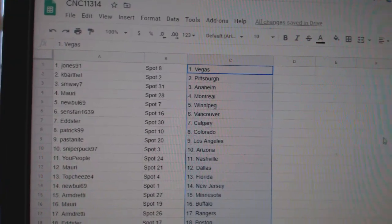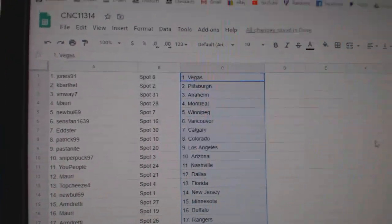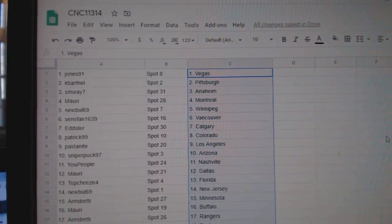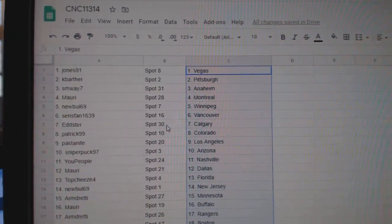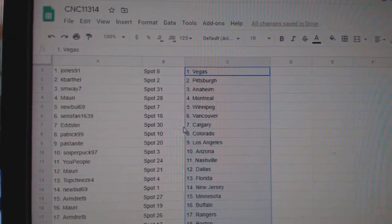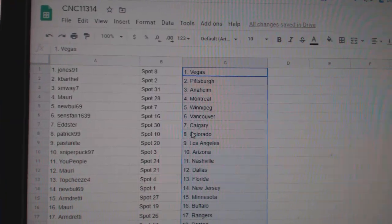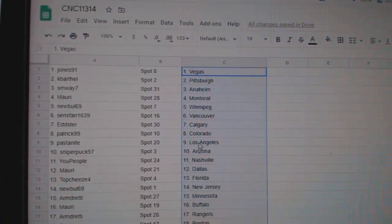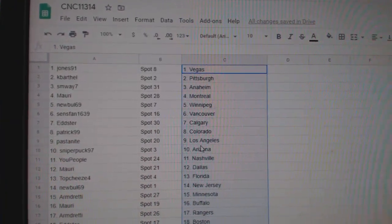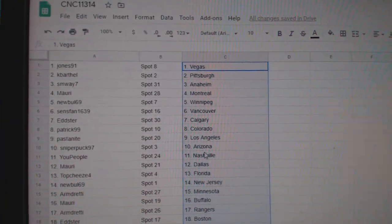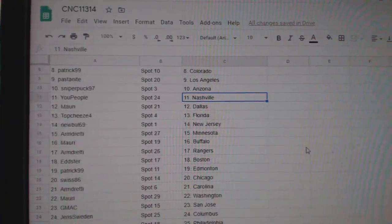Jones has Vegas, Cape Arthel Pittsburgh, SMY Anaheim, Maury Montreal, Newville Winnipeg, Sens Van Vancouver, Edster Calgary, Patrick Colorado, Pasta LA, Sniper Arizona.